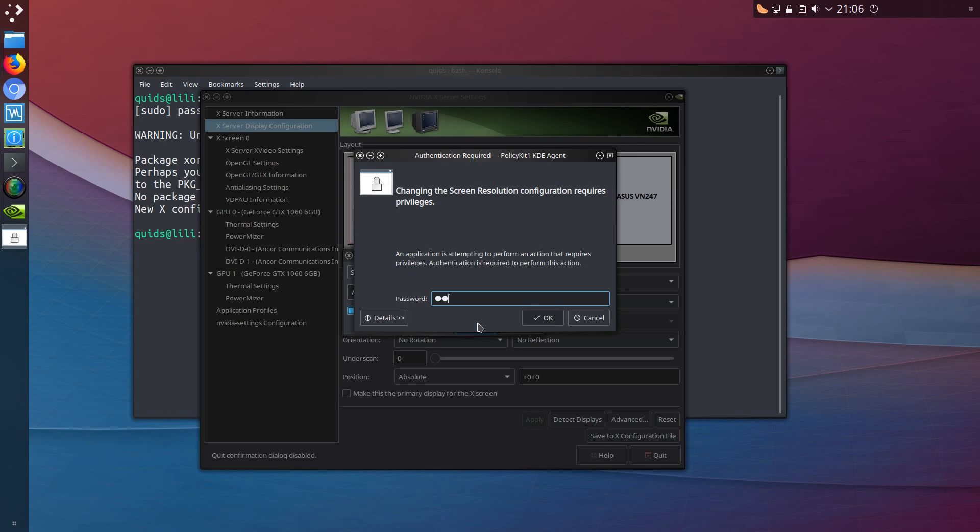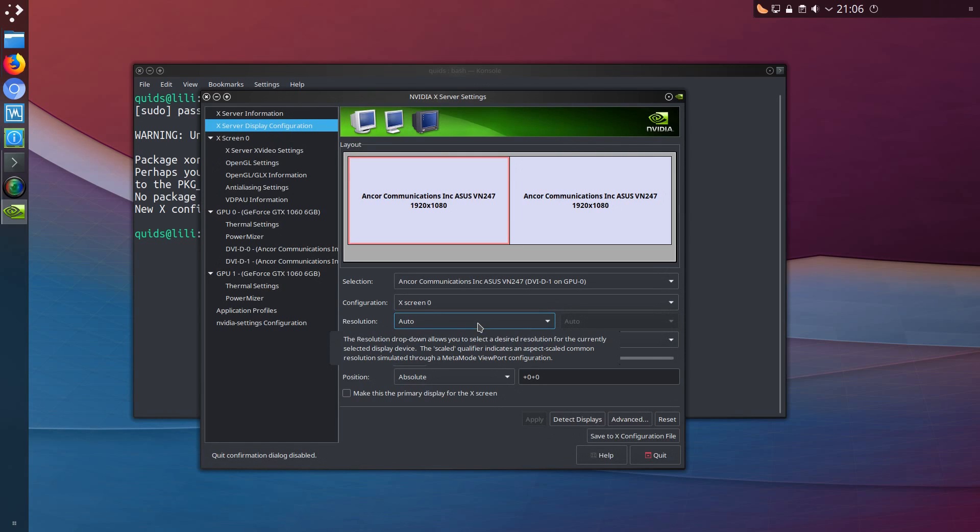That's how to install the proprietary Nvidia graphics drivers in KDE Neon. Well thanks for watching, I'll see you all later.